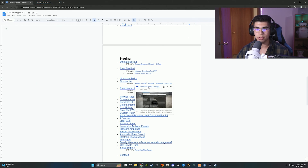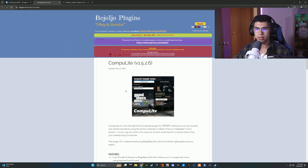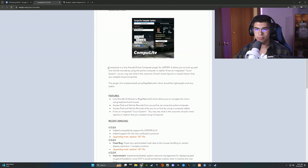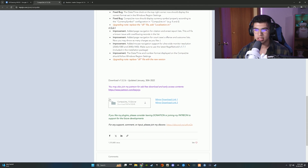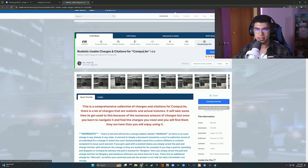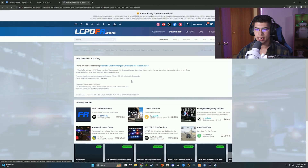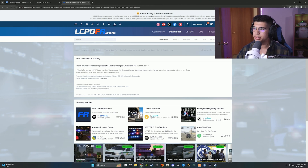I'm going to open a tab for Compulite — the link will be in the description. We're going to start with Compulite here; you can read through it if you want. Scroll down until you see the download box and hit that down arrow. Then I'm going to download Realistic Usable Charges for Compulite by chadc78. This gives you a lot more options and is very basic and easy to use.